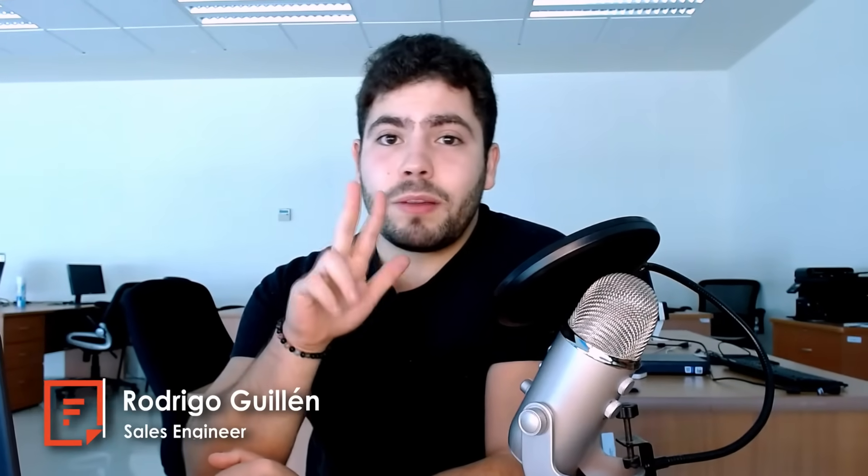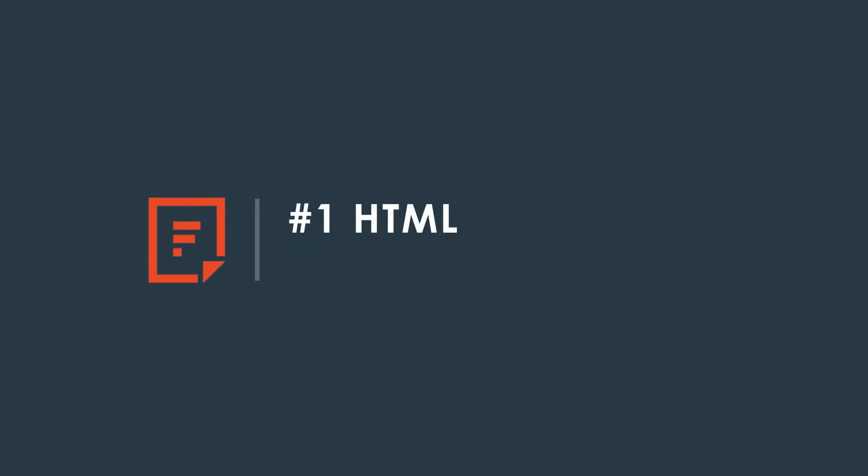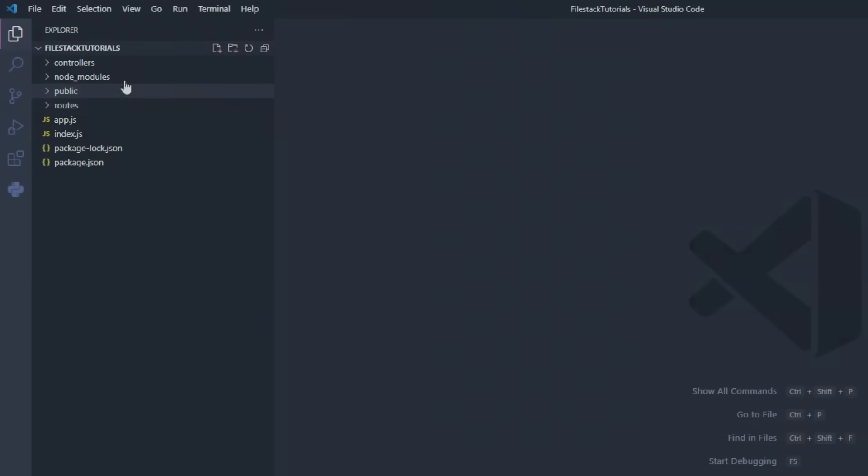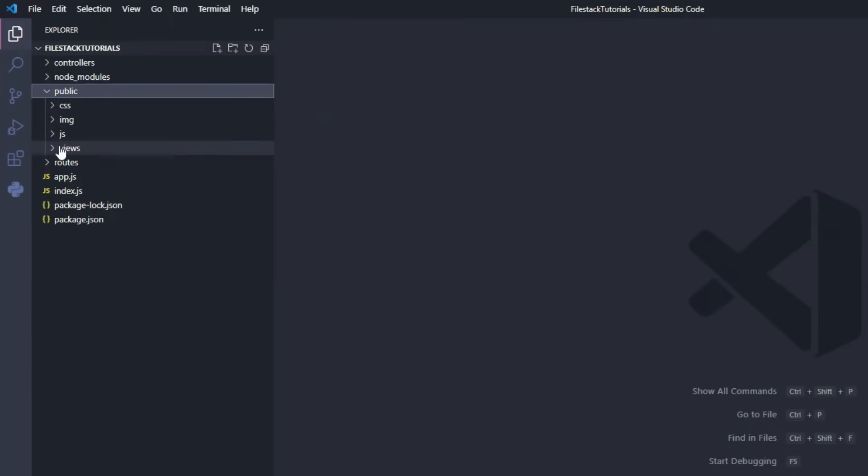Welcome to FileStack, my name is Rodrigo and together we'll get the FileStack Picker running in less than 3 minutes. Please feel free to pause the video to check out the code at your own pace.